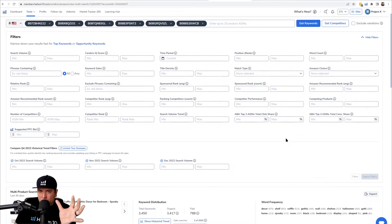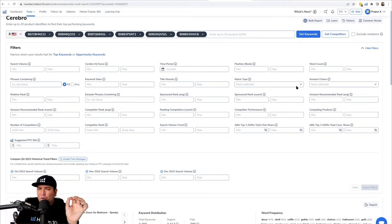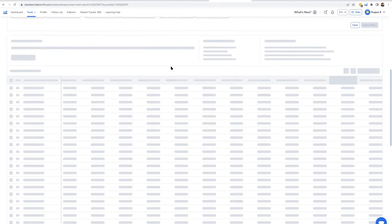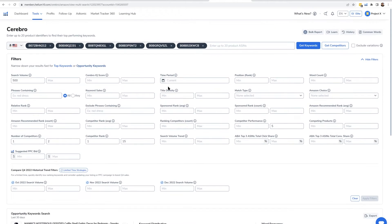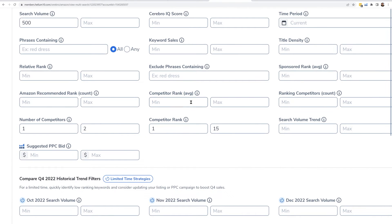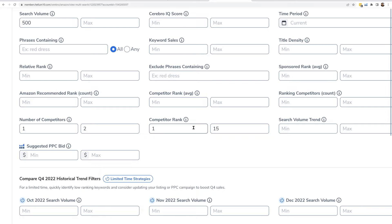How can you do that? Let's hop into Cerebro. If I did my multi-ASIN search — as I've shown you in the other strategies — all I have to do is hit one button, and it's the button at the top left called 'Opportunity Keywords.' This applies preset filters that you can play around with later. It's set to competitor performance max five, and only one competitor ranked between 1 and 15.